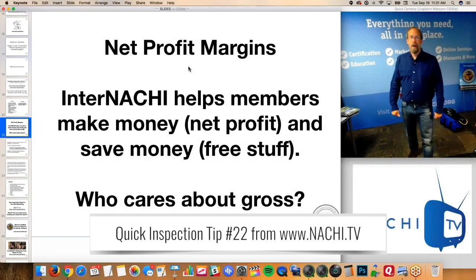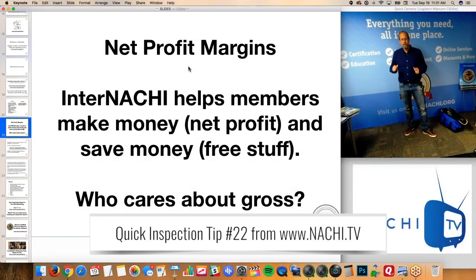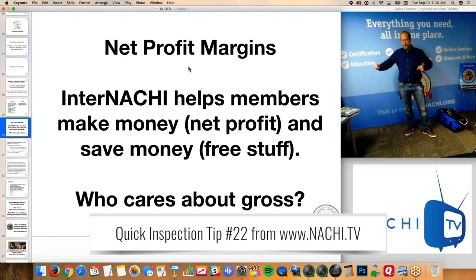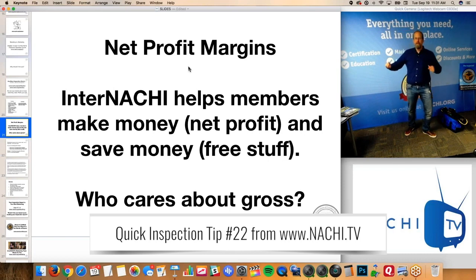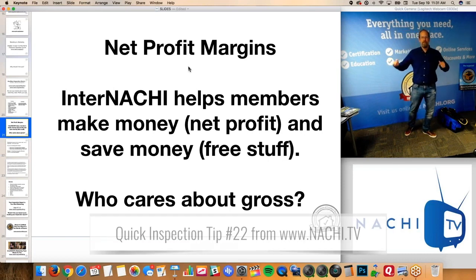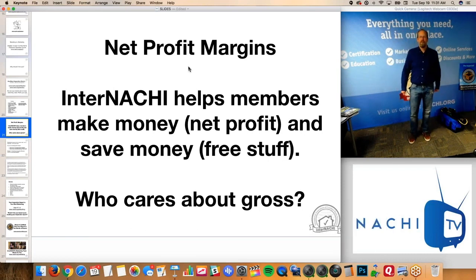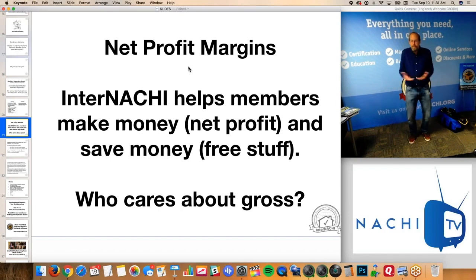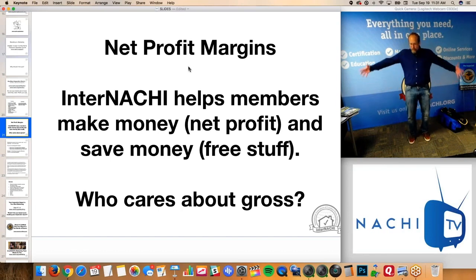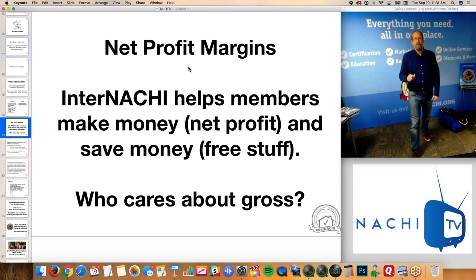You want to focus on net profits, not really gross, because it doesn't matter that you're making a certain amount of money. You can say, I made $100,000, my company did $250,000, we grossed $500,000 — I don't care. That doesn't tell me anything. You can have a ton of money coming in. What is your net profit?